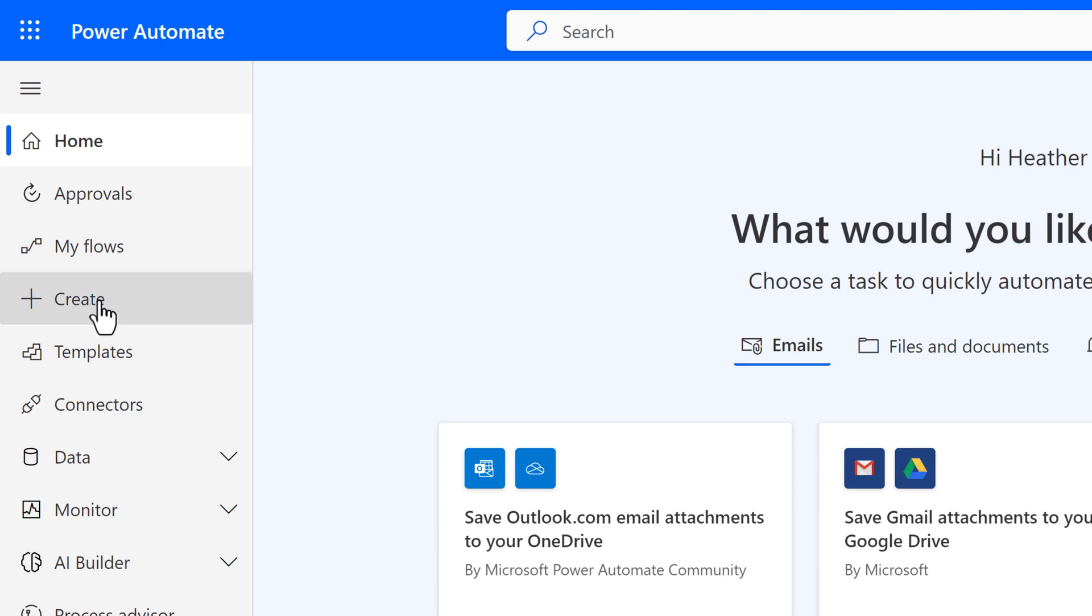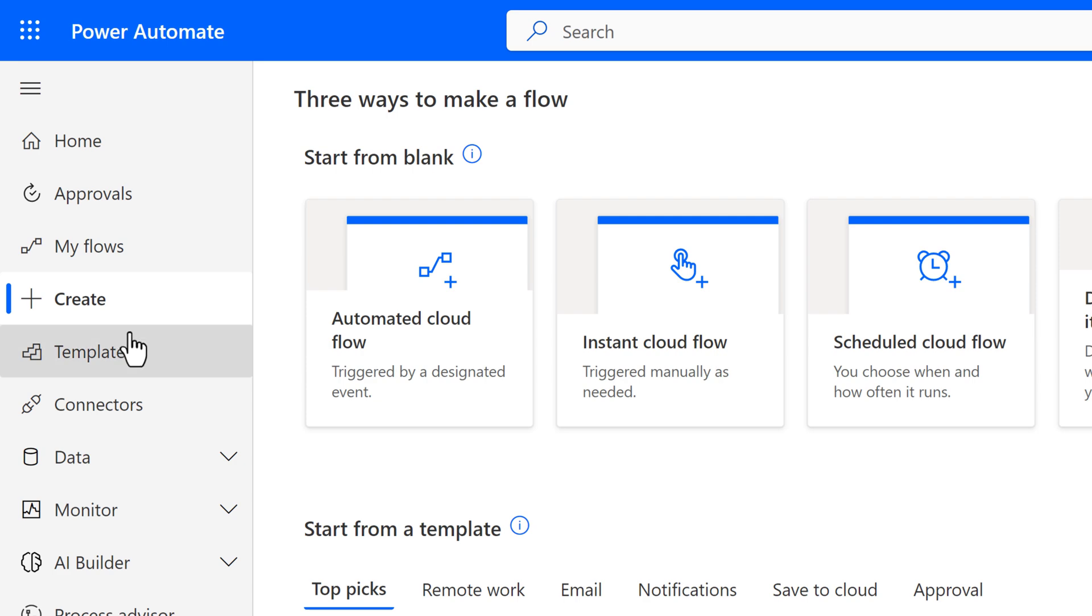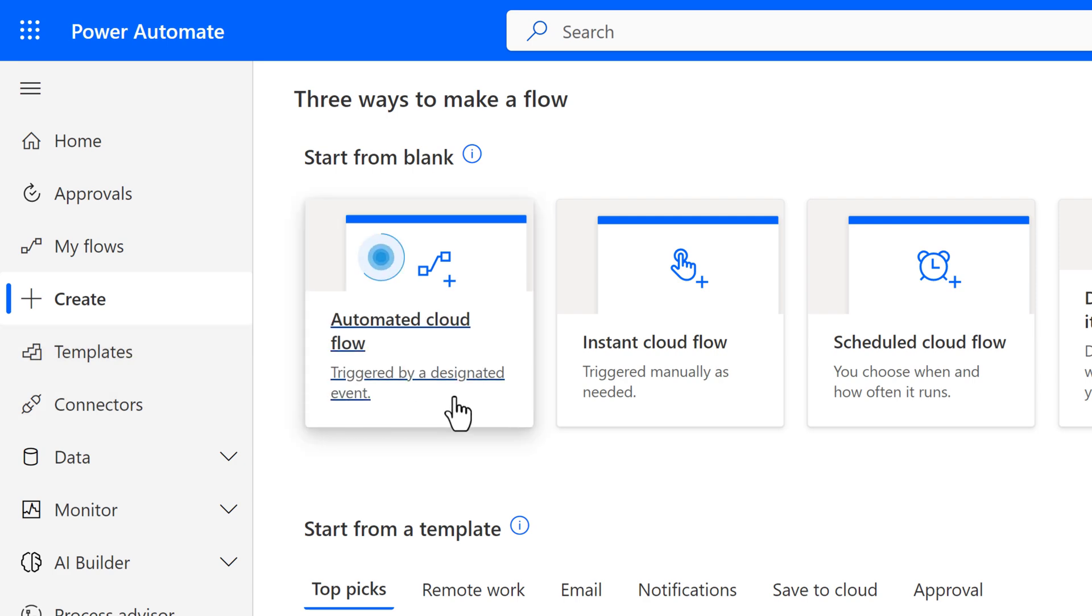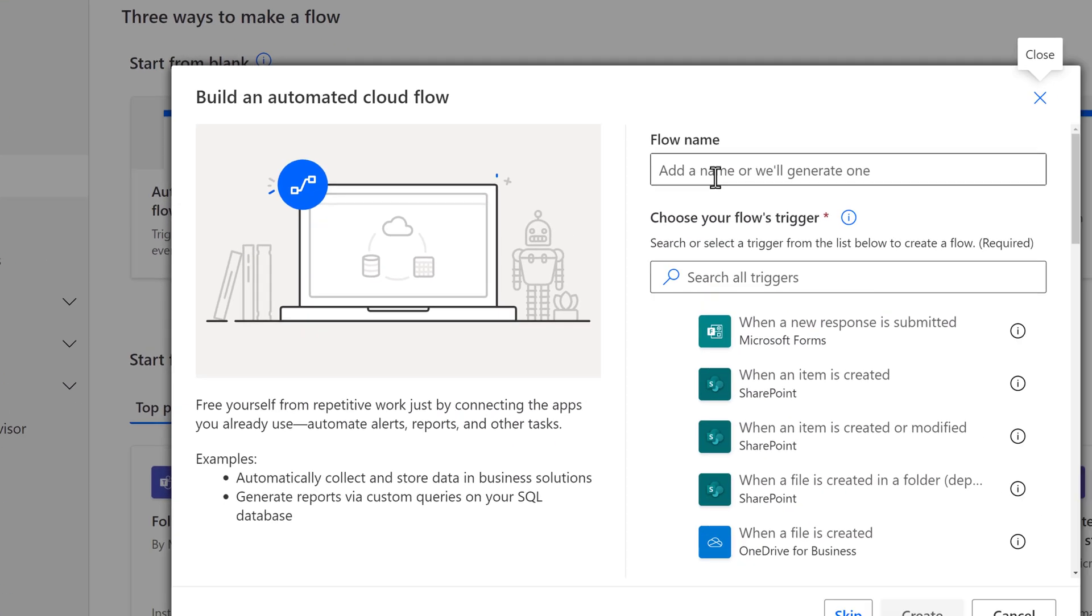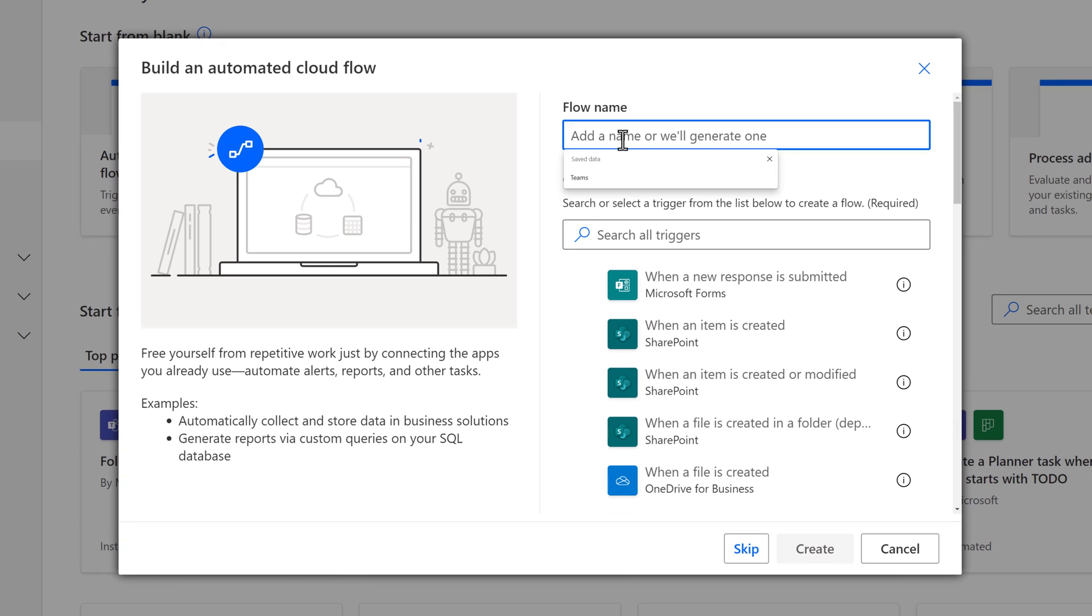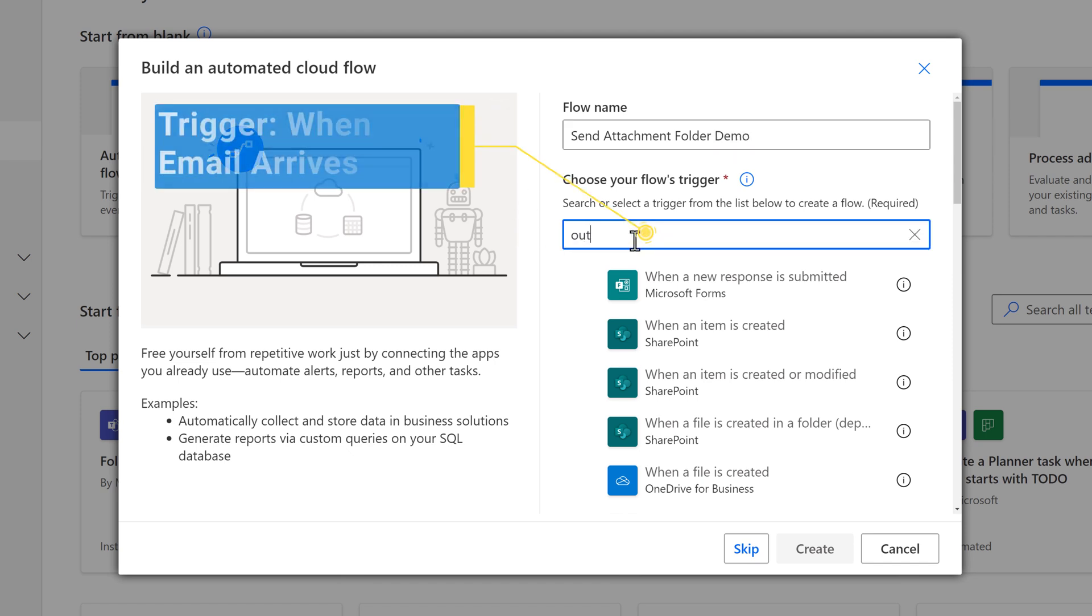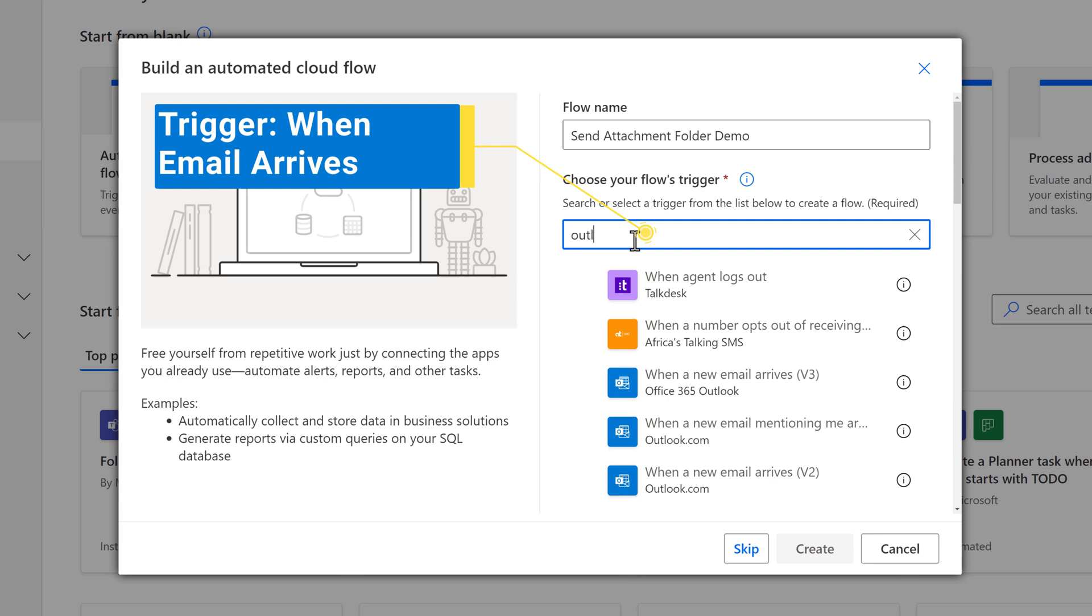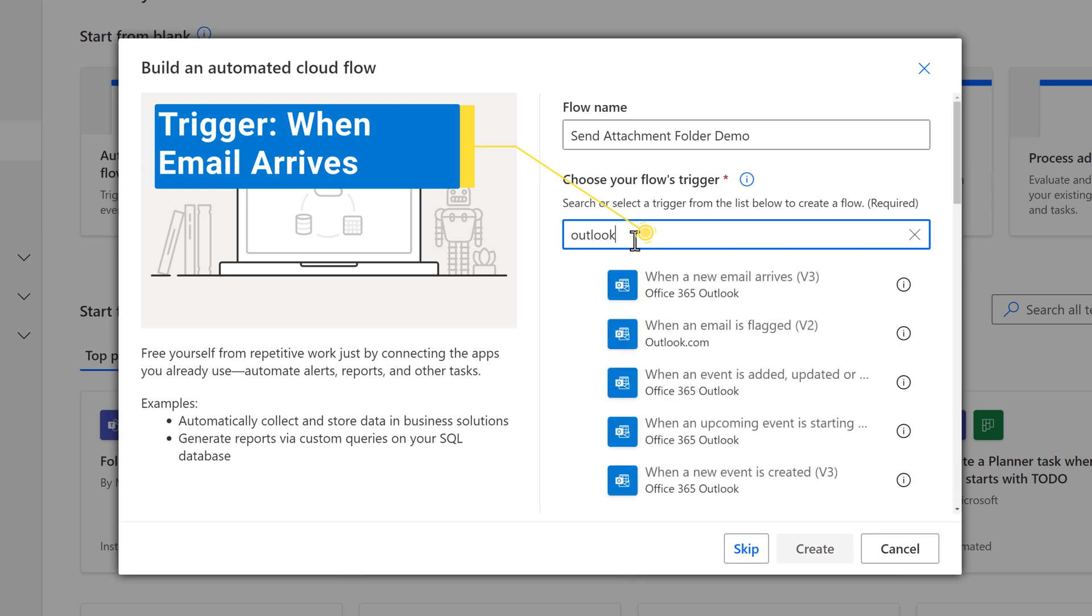I have navigated to Power Automate and I'm going to go to the Create page. This is going to be an automated cloud flow. The first thing I want to do is give my flow a name, otherwise Power Automate will assign it a generic one. Now I need to search for my trigger, which is going to be when an email arrives v3.